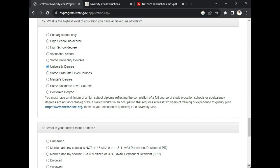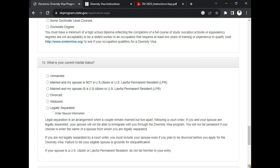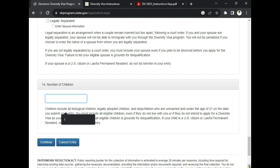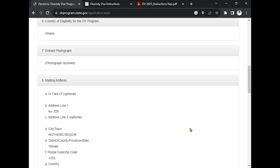After that, we come to number 13: 'What is your current marital status?' If you are not married, select single. If you are married, select 'Married and my spouse is not a US citizen or US lawful permanent resident.' If you used to be married and are now divorced, click divorced. If you are a widow, select widow. After that, if you have children, select 'Yes, I have children' and write the number of children that you have.